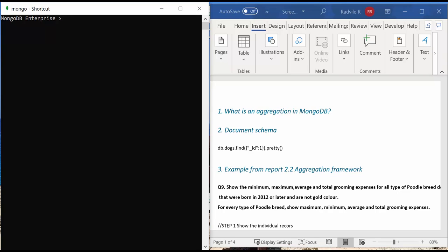For demonstration purposes, I have decided to use question 9 from my report. The question asks to show the minimum, maximum, average, and total grooming expenses for all type of Poodle breed dogs that were born in 2012 or later and are not gold color.